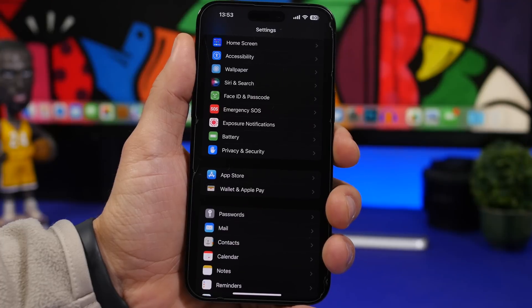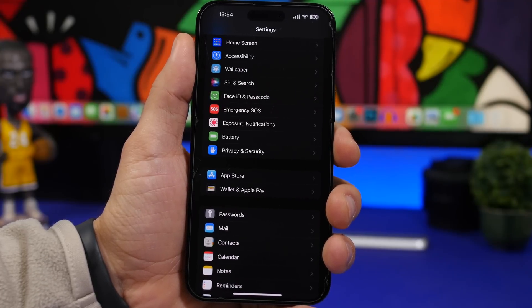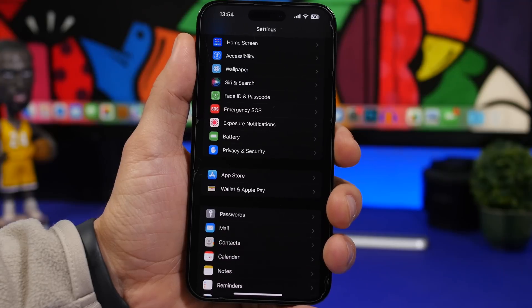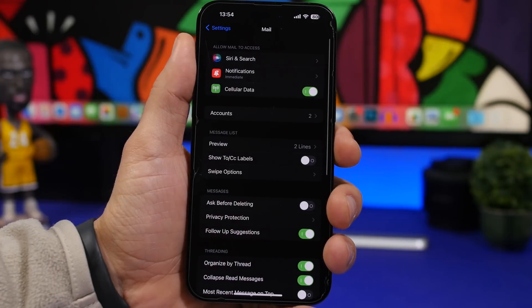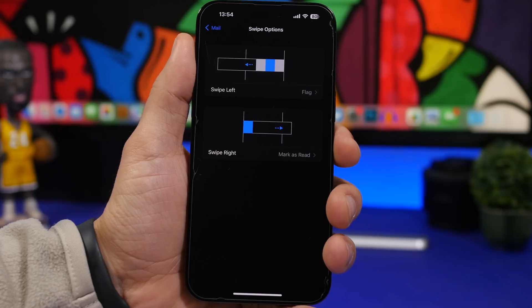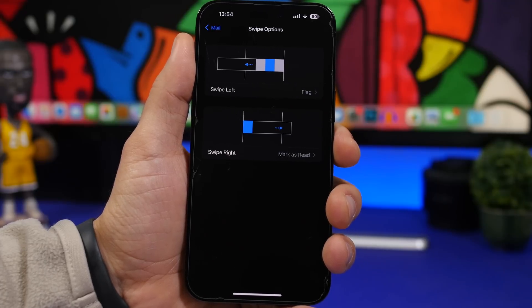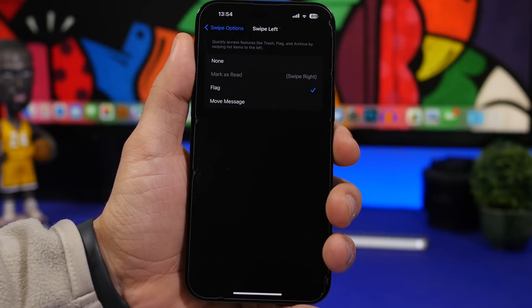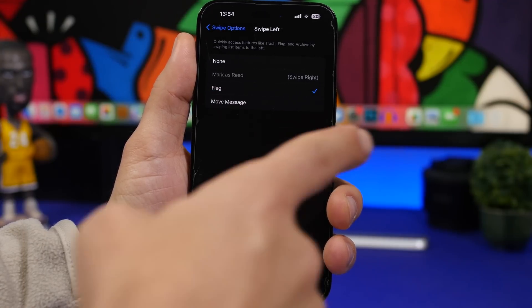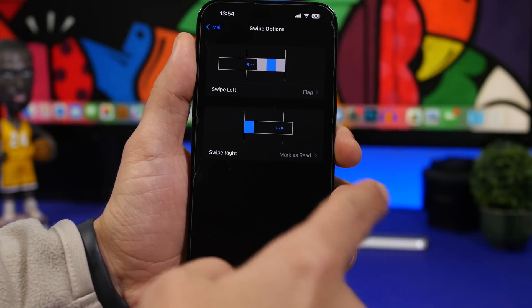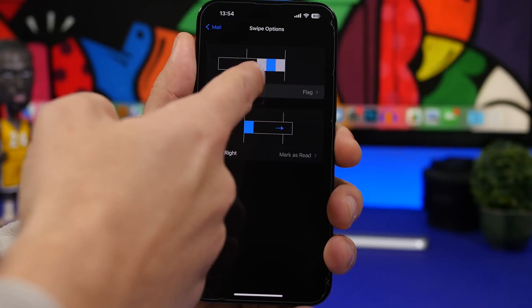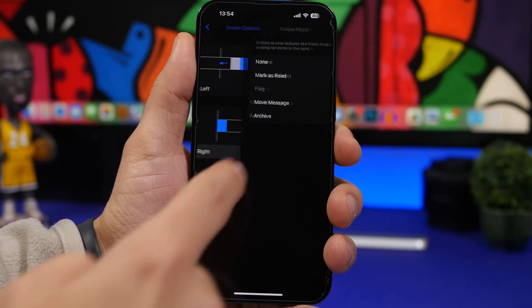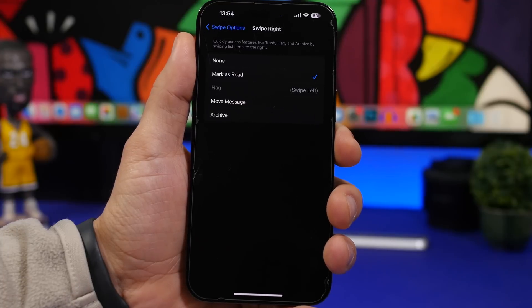There are some pretty cool hidden features for the Mail app which you can enable from the settings that make the Mail app way better and much easier to use. One of them is swipe options. Go to the Mail settings and go under swipe options right here. You know on the mail list you can swipe left or right and you will get a few different options. You can choose what you want to do when you swipe all the way. You can swipe and it shows you three options or you can just swipe all the way to perform one action.